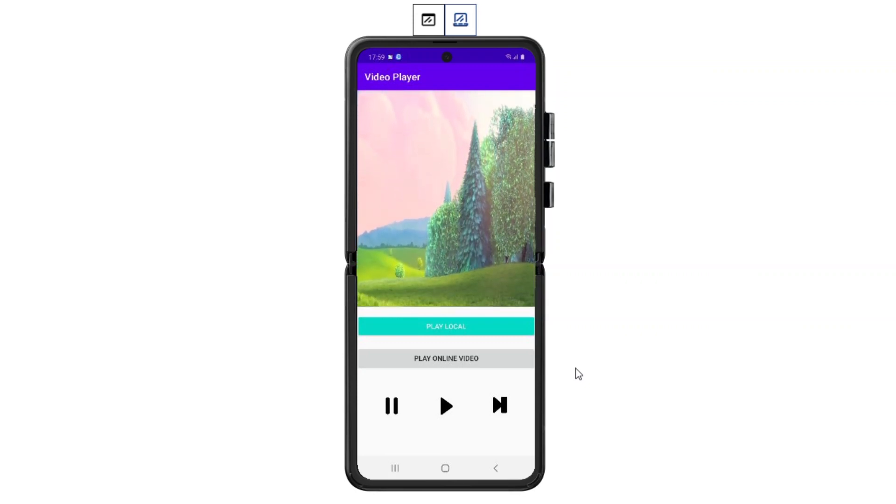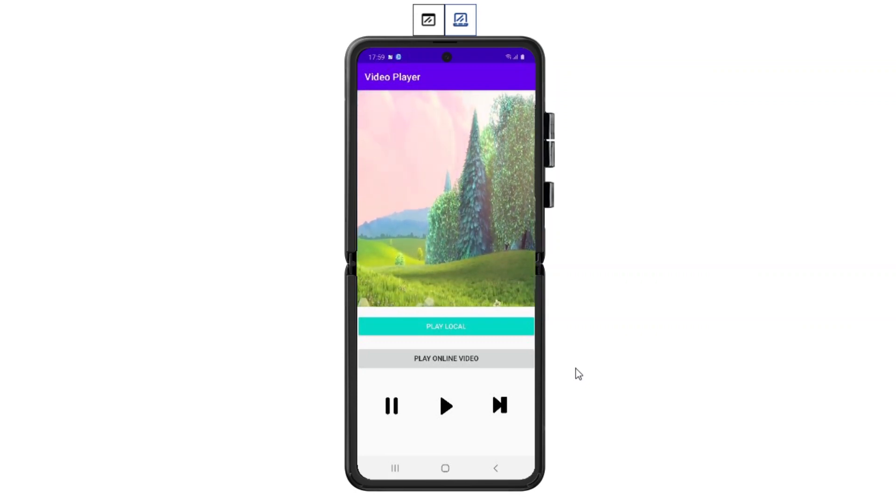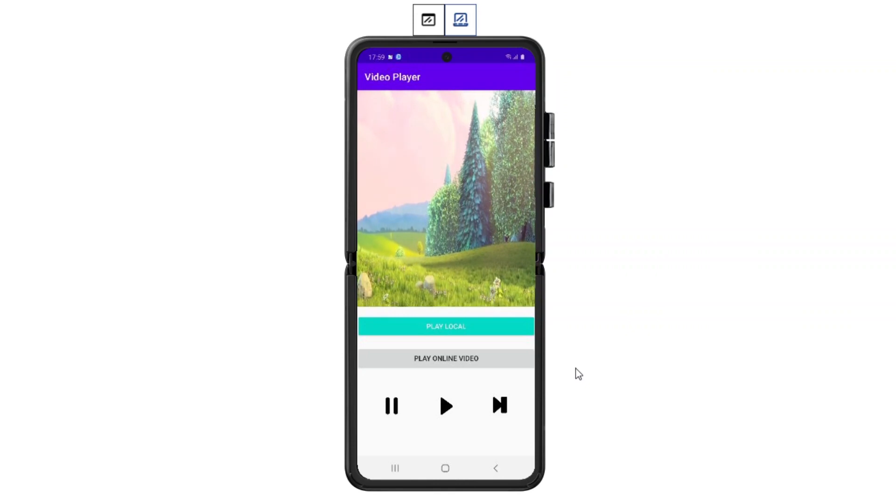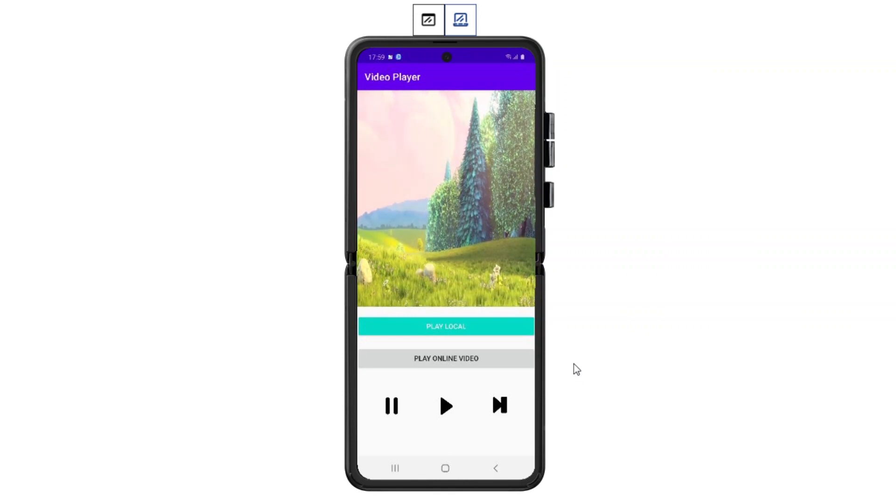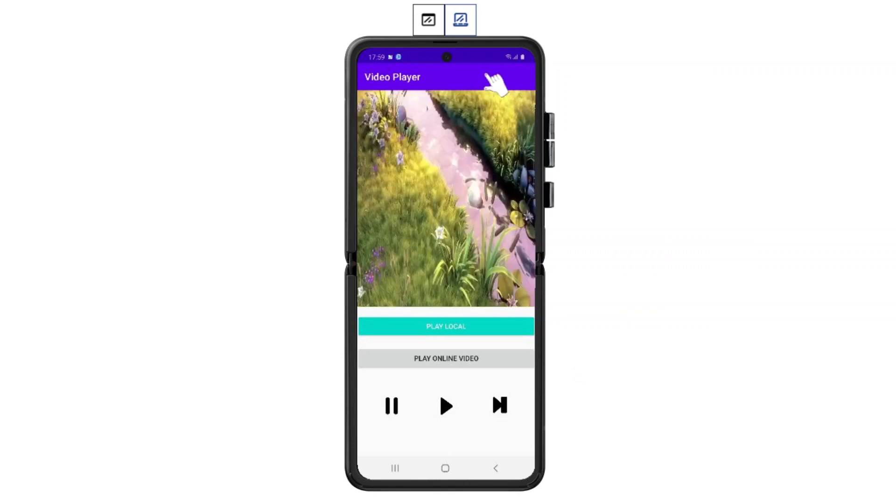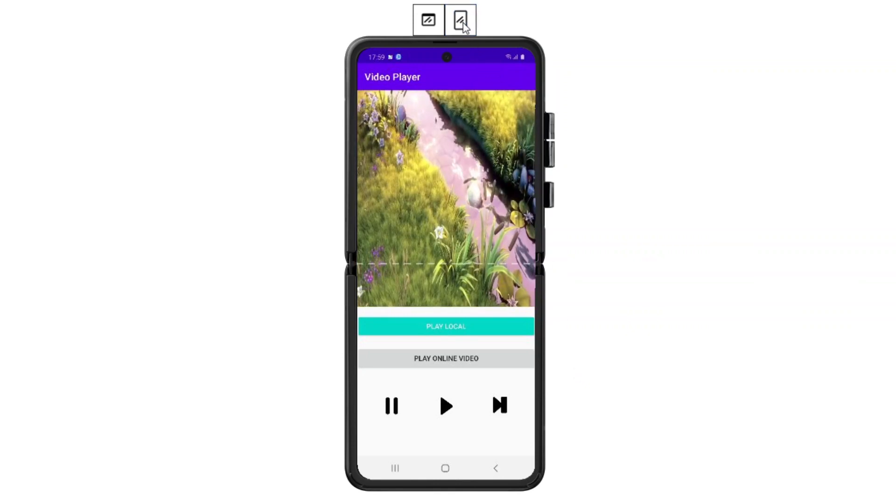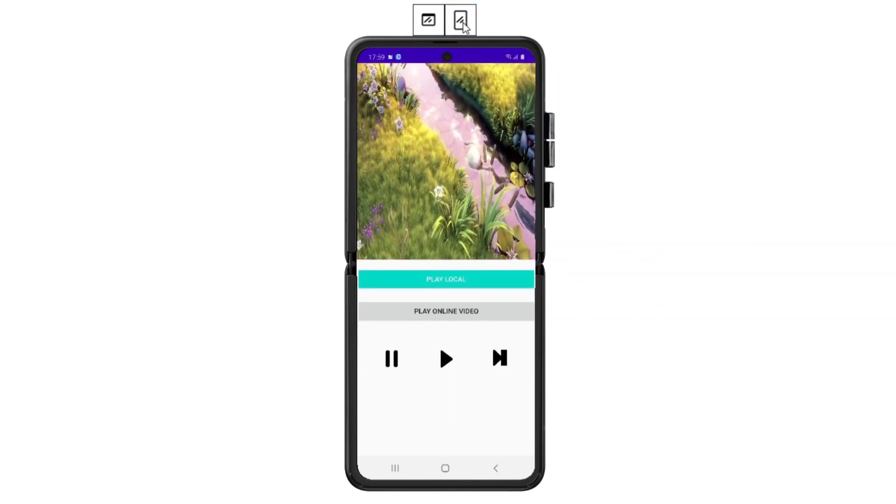The best thing about Remote Test Lab is that you can see how your app adapts when you set the device screen to partially folded and unfolded.